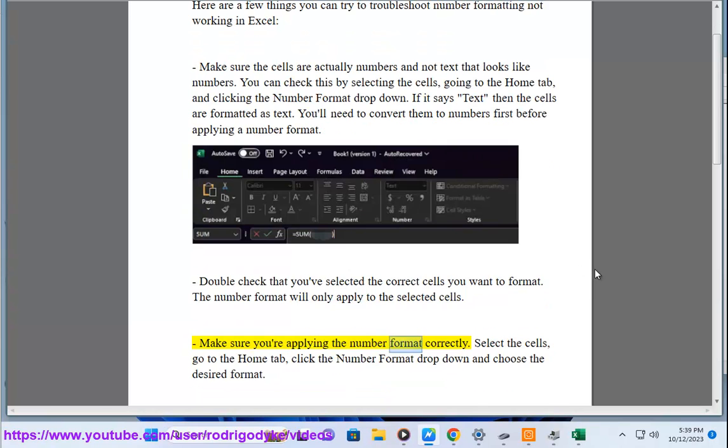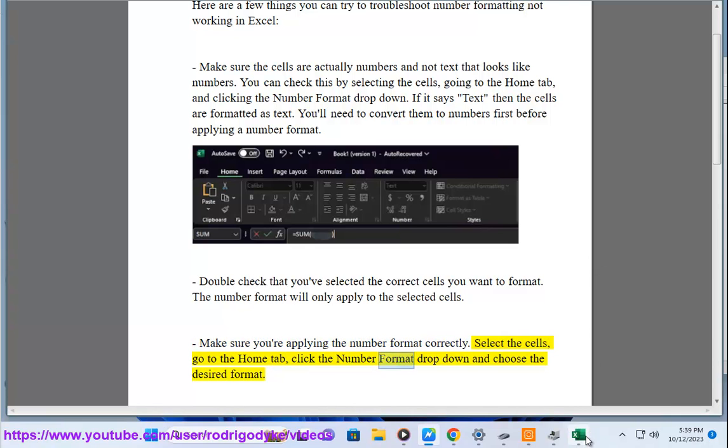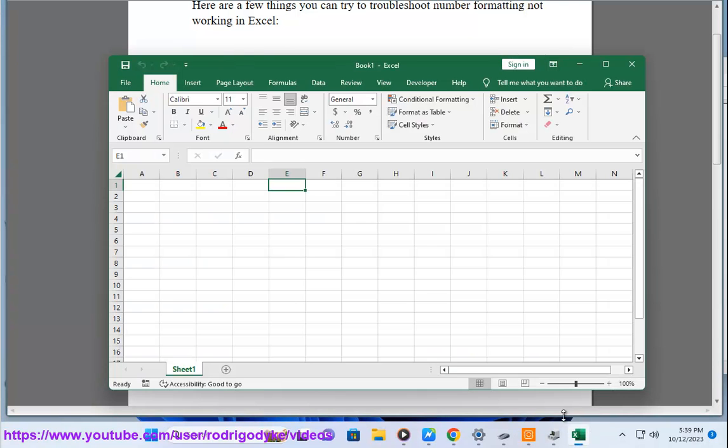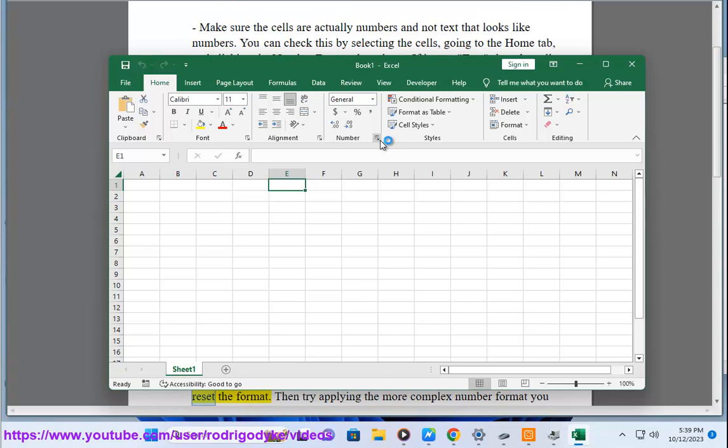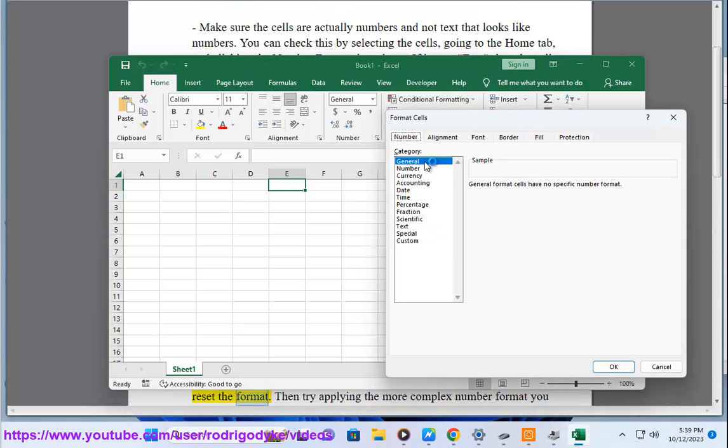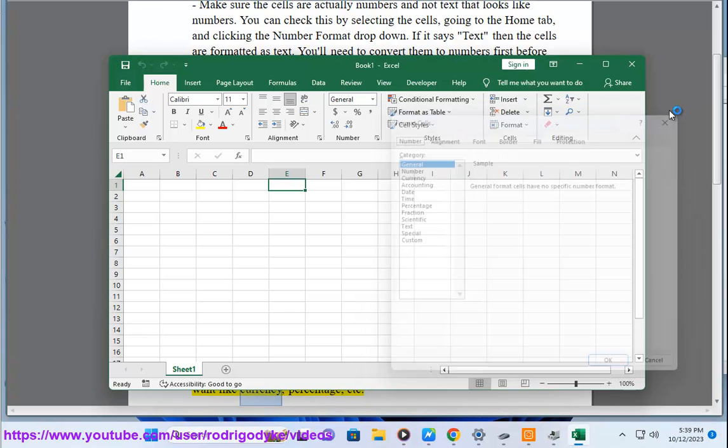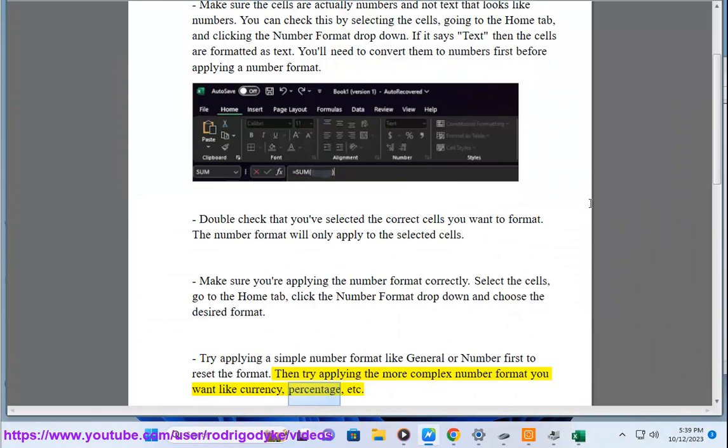Make sure you're applying the number format correctly. Select the cells, go to the Home tab, click the Number Format drop-down and choose the desired format. Try applying a simple number format like general or number first to reset the format. Then try applying the more complex number format you want like currency, percentage, etc.